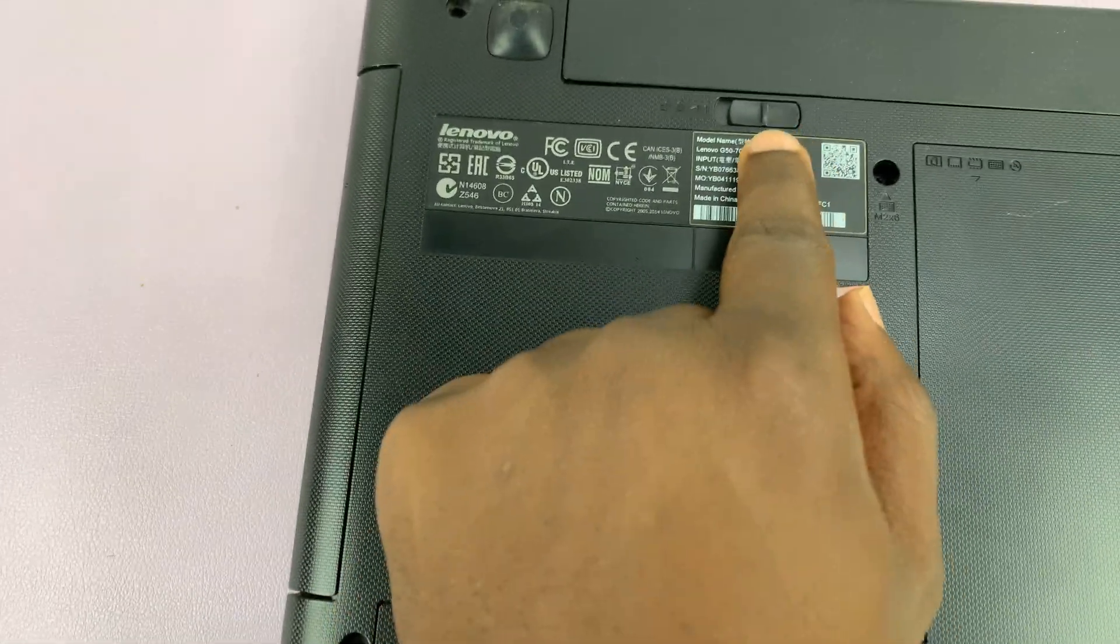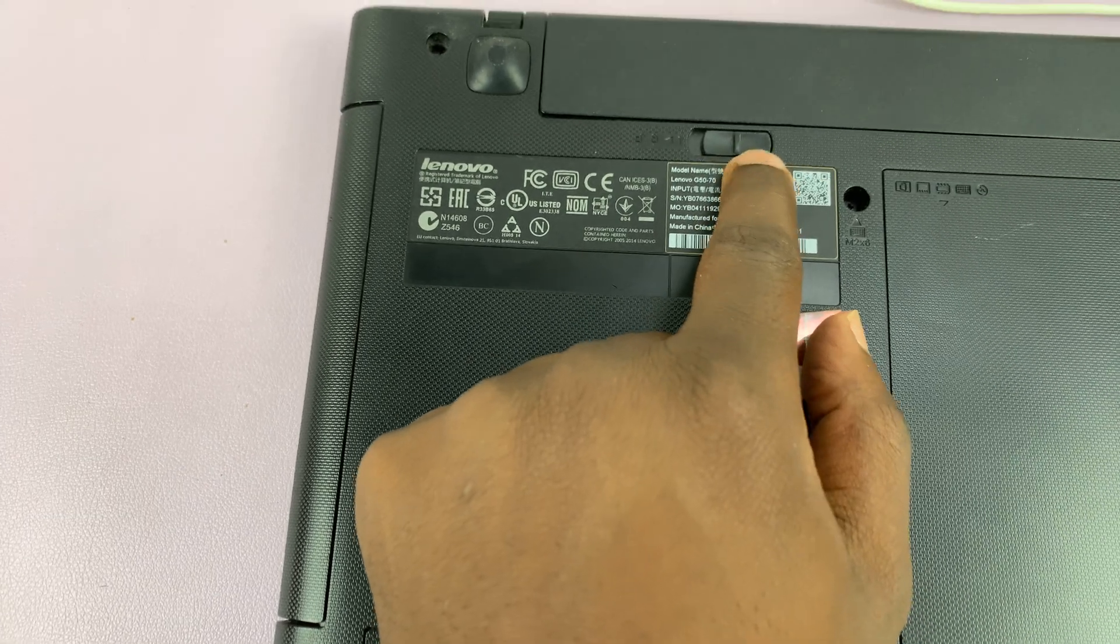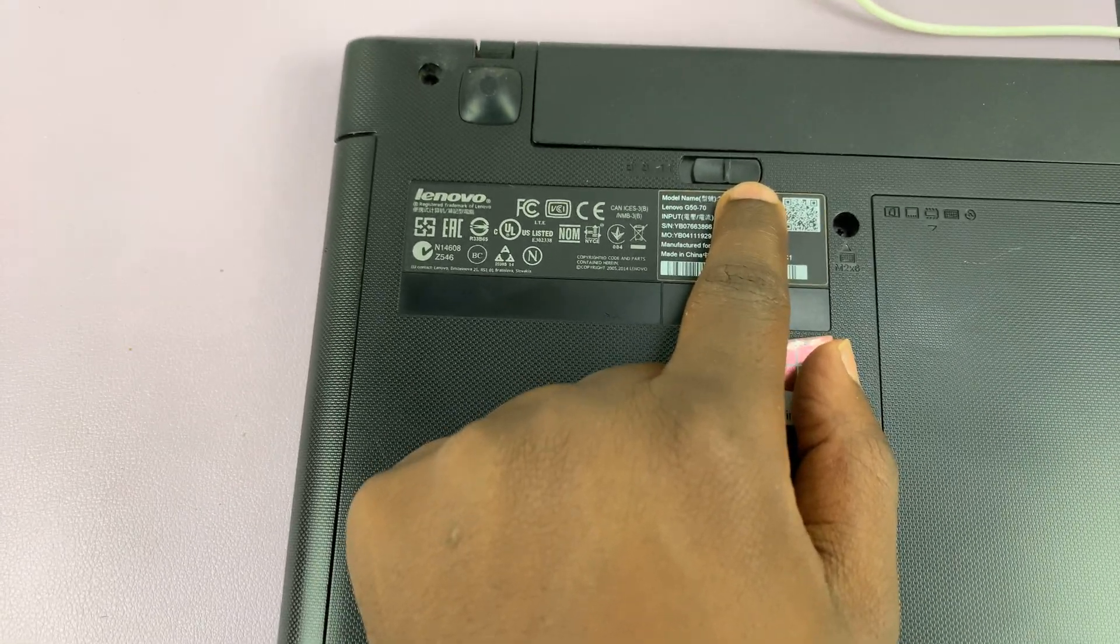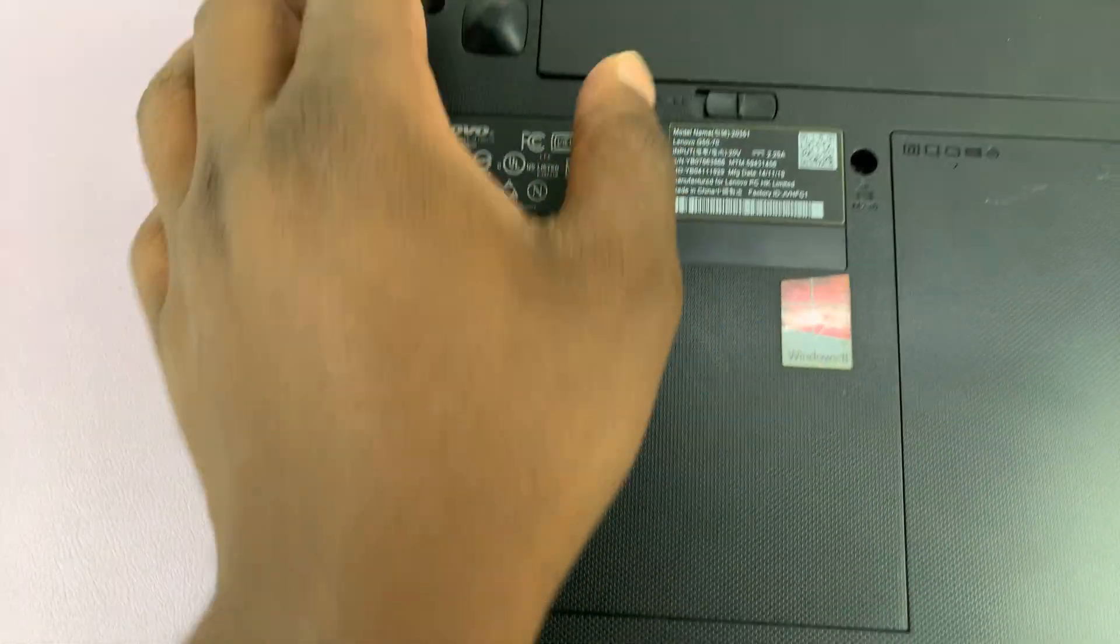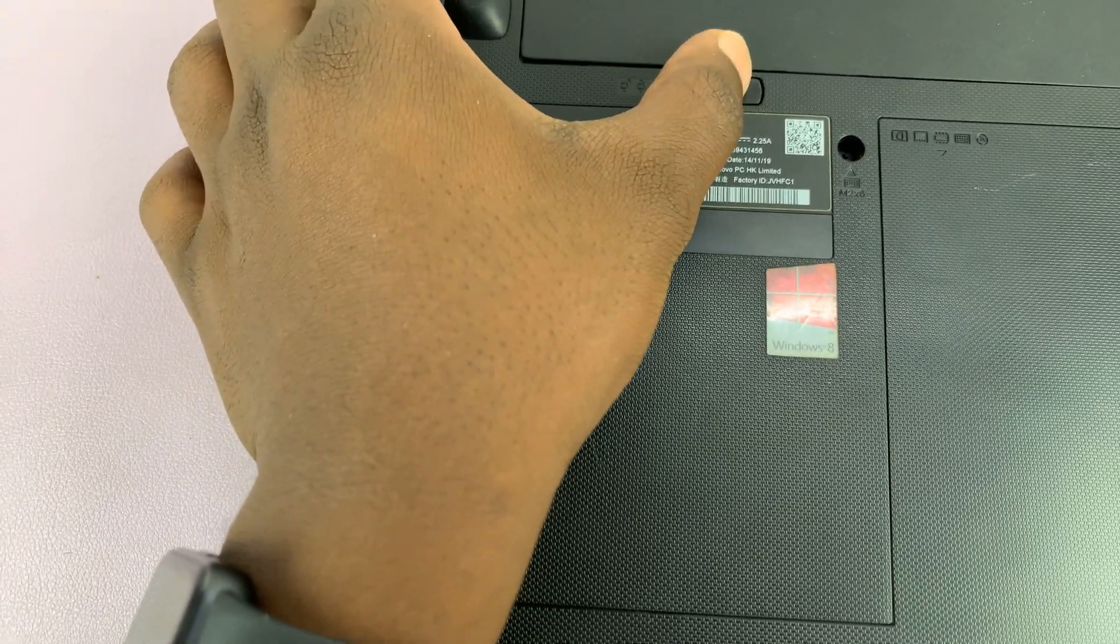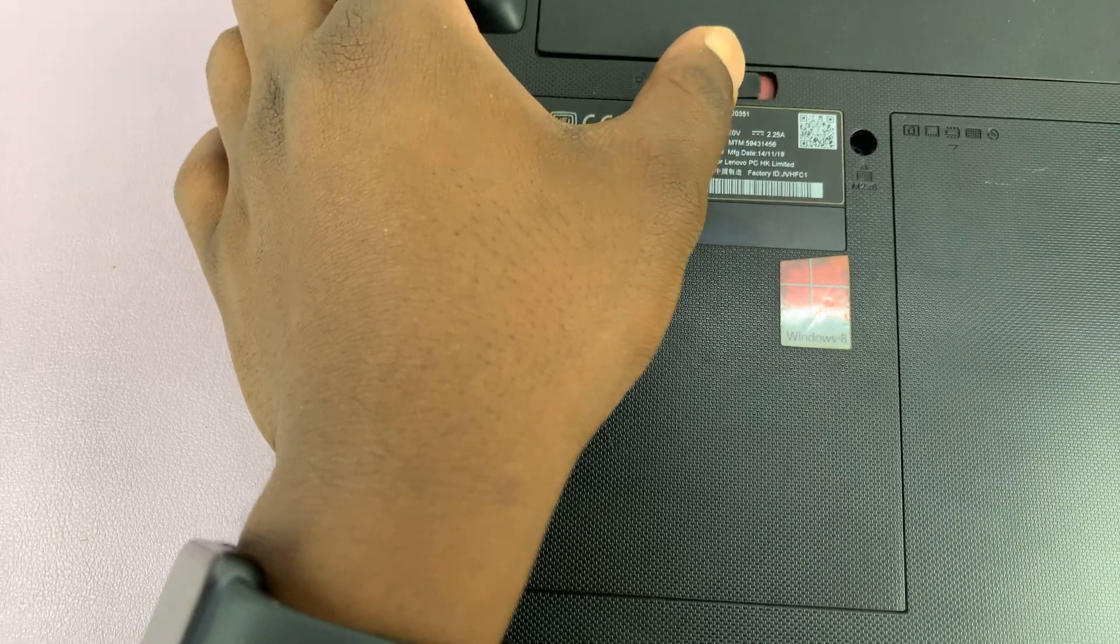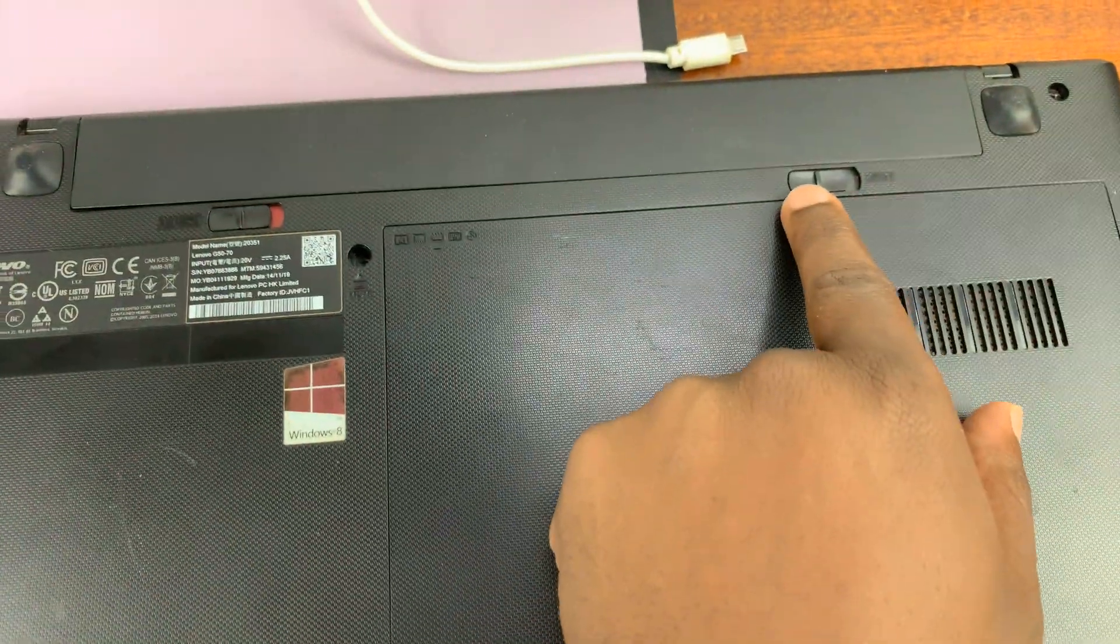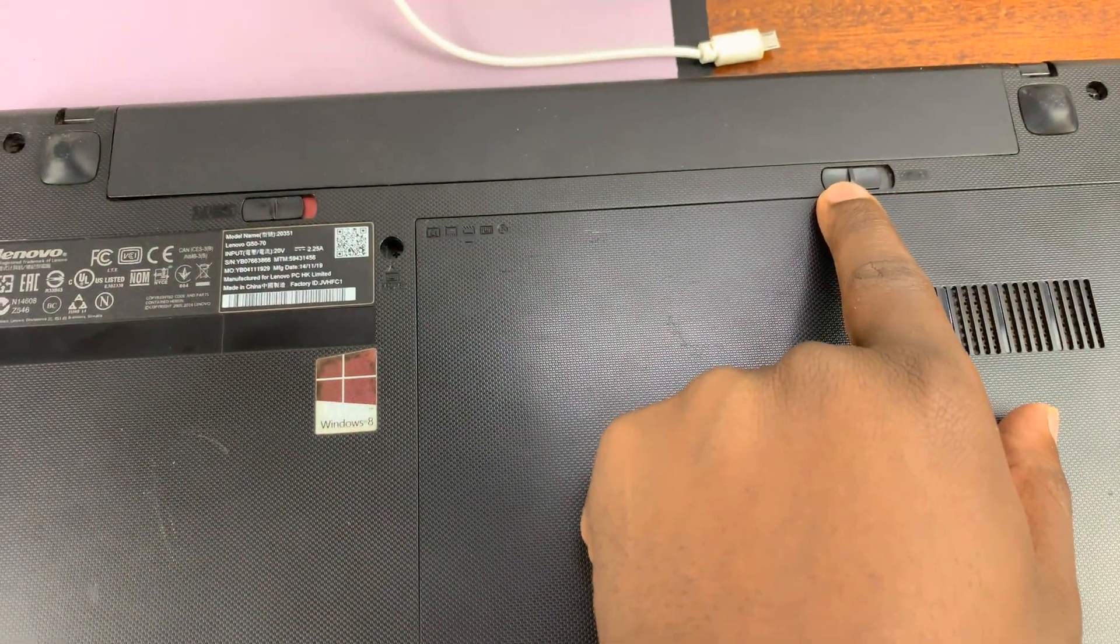The default position should be locked. Now when you want to remove the battery, you have to manually unlock this. Now this other one is spring loaded.